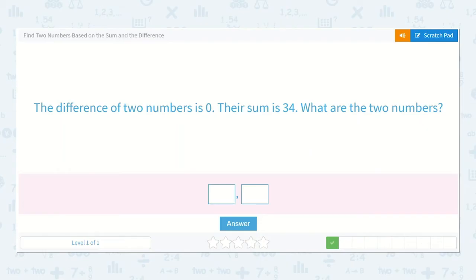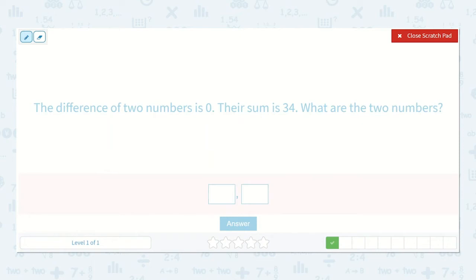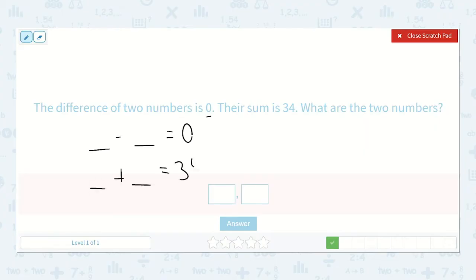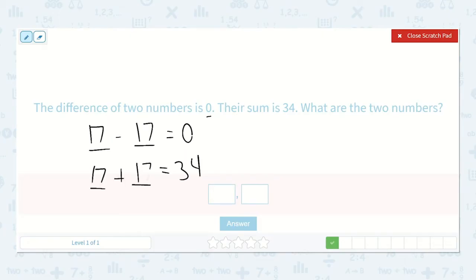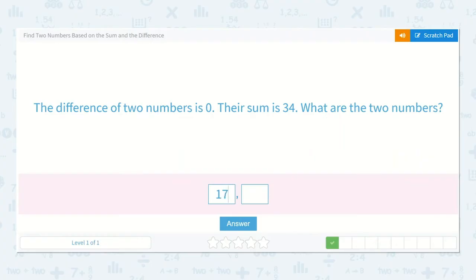The difference of two numbers is zero and their sum is 34. What are the two numbers? In order for the difference of two numbers to be zero, those two numbers need to be exactly the same. If I'm adding two numbers together to equal 34, they need to be the same. Half of 30 is 15 and half of four is two, so 15 and two is 17. Half of 34 is 17. So 17 minus 17 is equal to zero and 17 plus 17 is equal to 34. So 17 and 17 would be my two numbers.